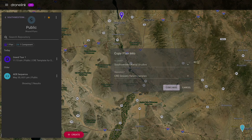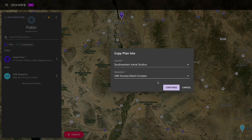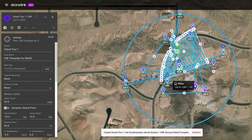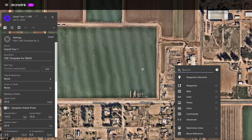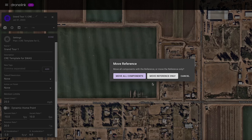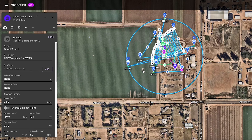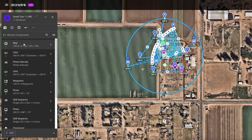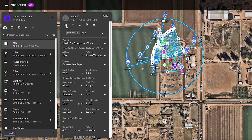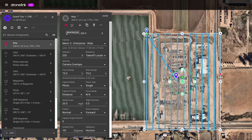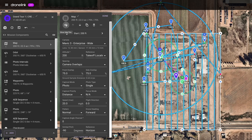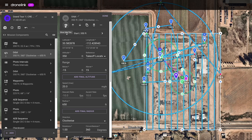Since Tony's customers have similar requirements, he quickly made this plan by making a copy of a mission plan template and moving it to the new location. Going down the list of mission components, Tony adjusts each one to fit the new site, starting with the map, then the orbit.